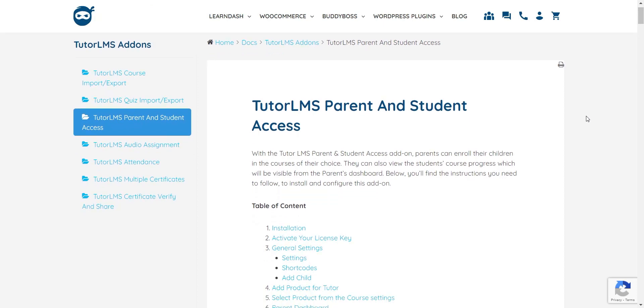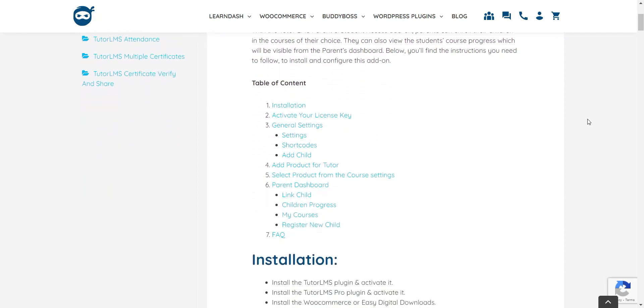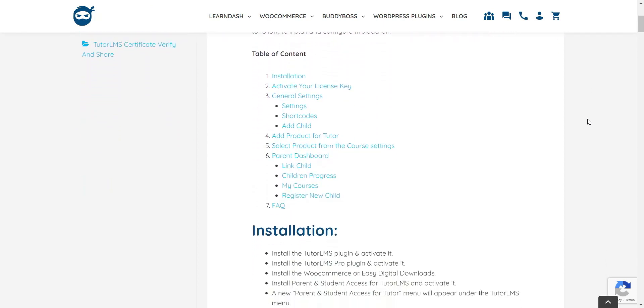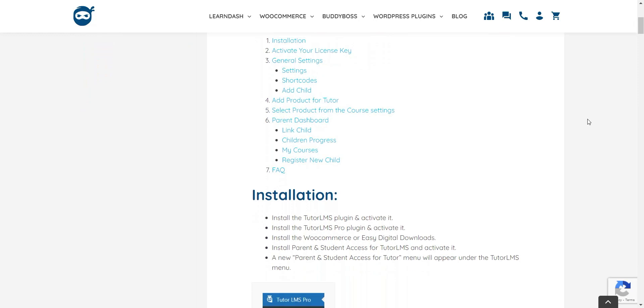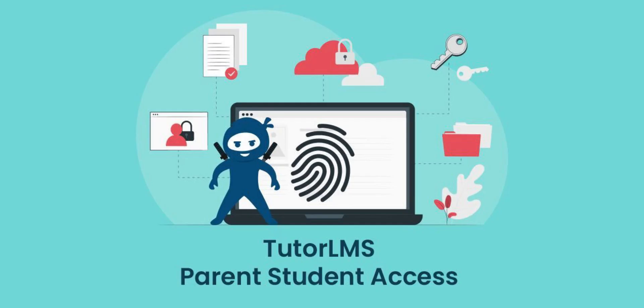For further information about anything we've been through in this tutorial, you can refer back to the plug-in documentation available on the Wuninja's website. As you can see, by integrating the Tutor LMS Parent and Student Access add-on into your e-learning site, you will save valuable time and effort within your daily student and parent management. Thanks for watching!